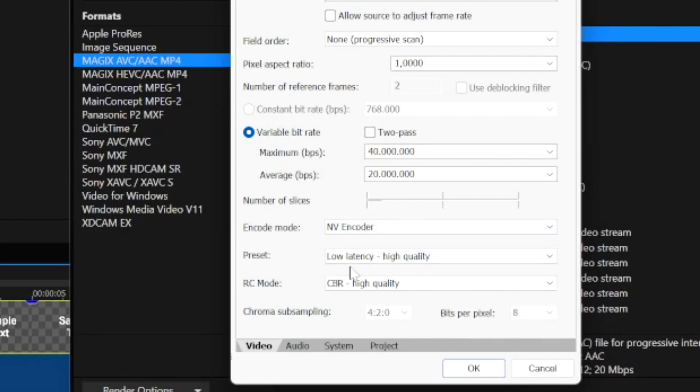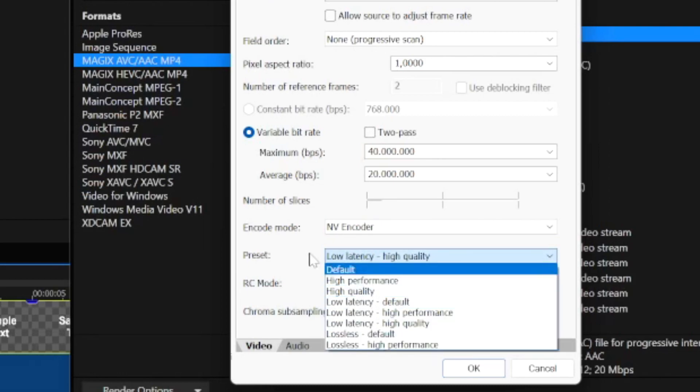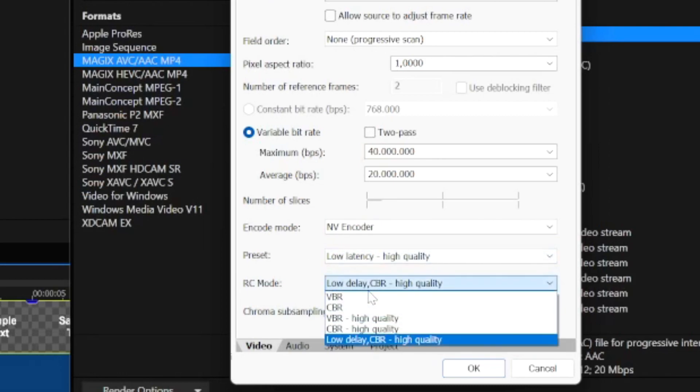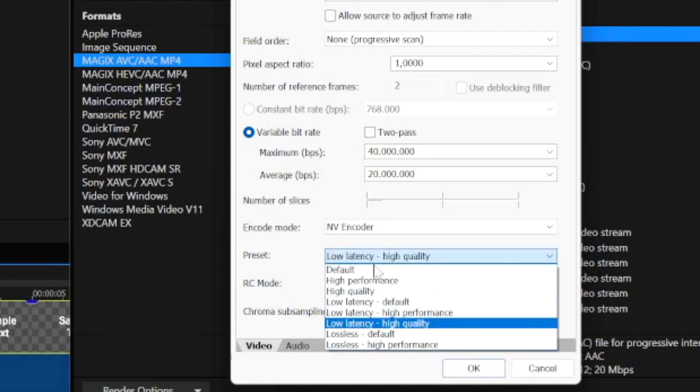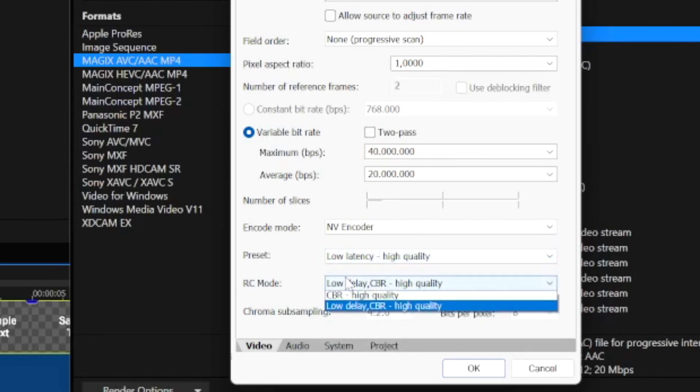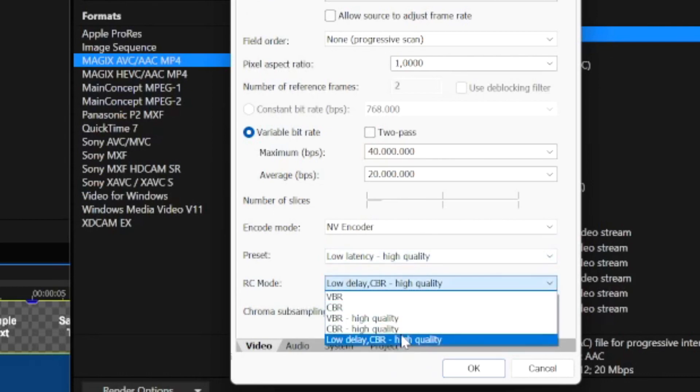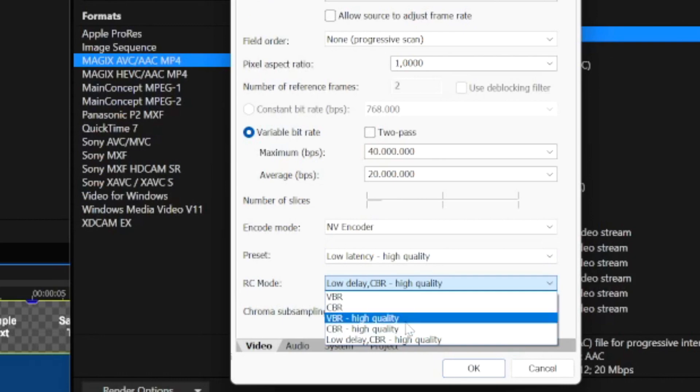What I have right here might not work for you because my system is of course different, it's maybe stronger or less stronger than what you have. So just make sure to mess with these presets and make sure everything is good. Maybe High Performance will actually work better for you.